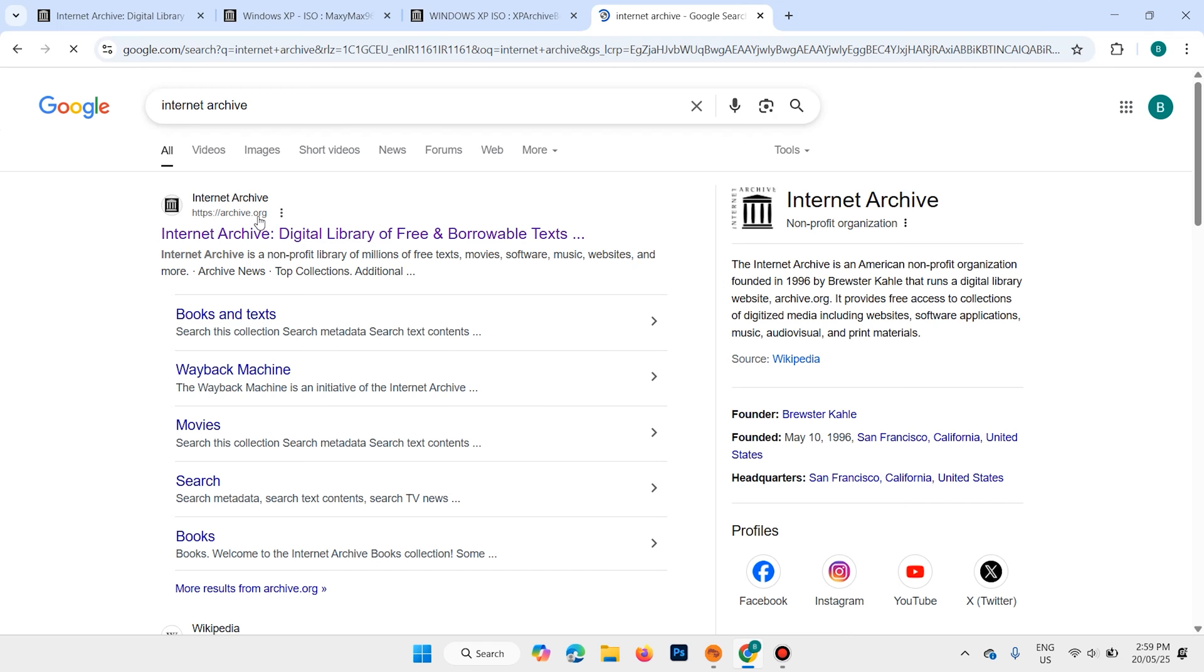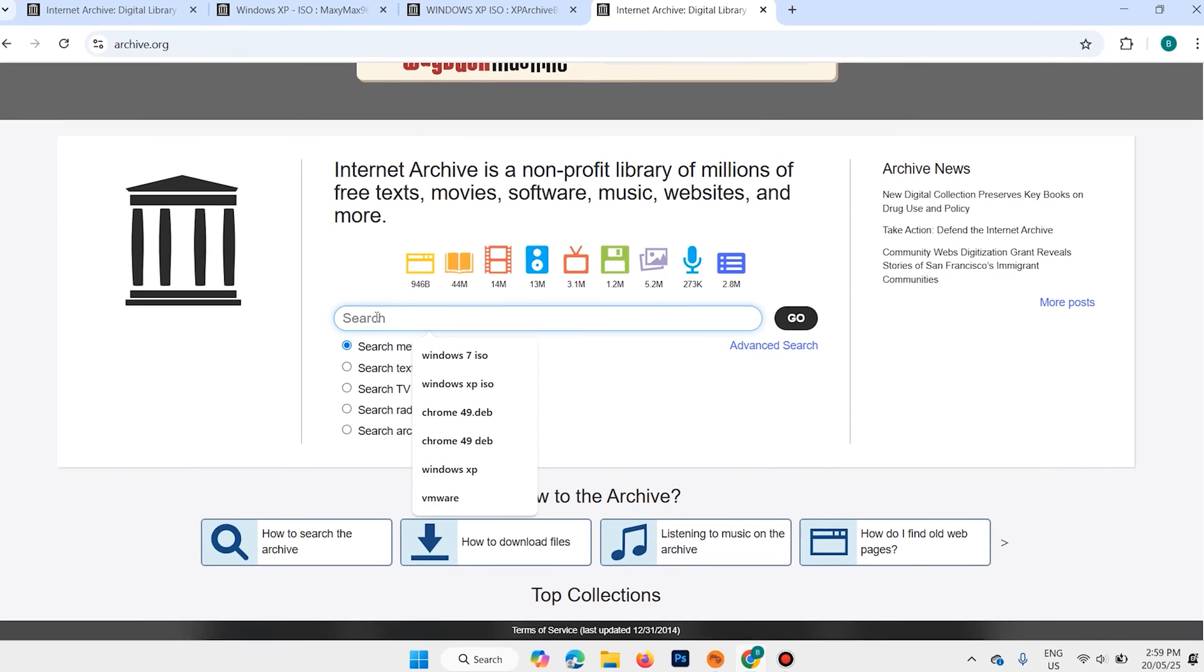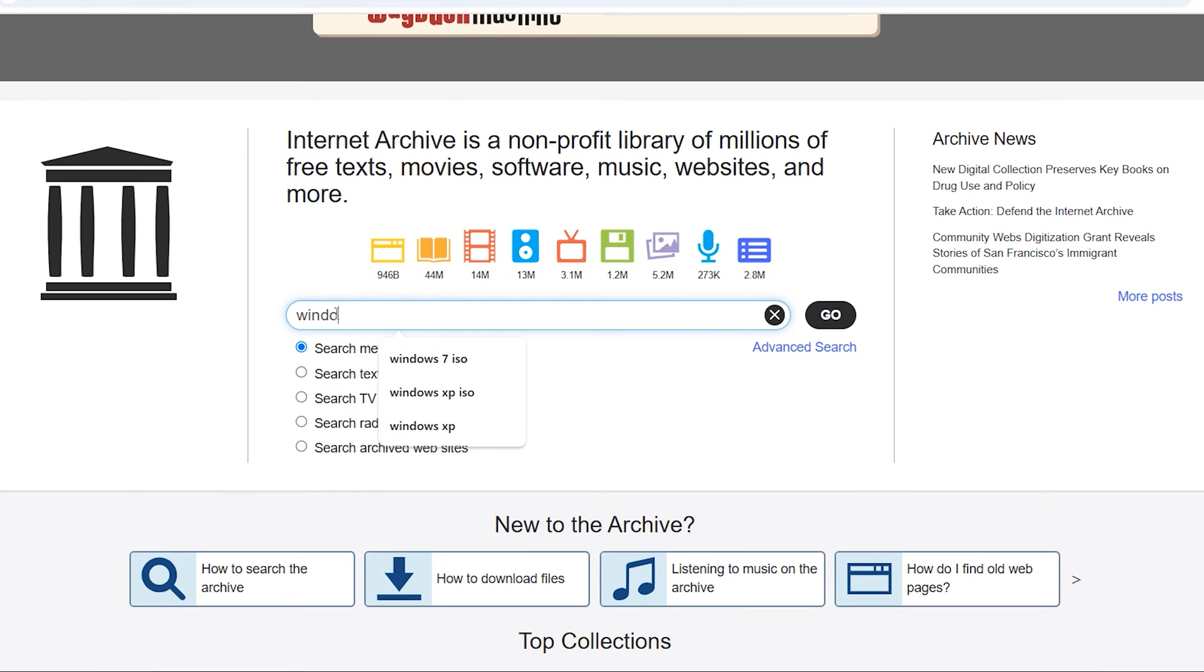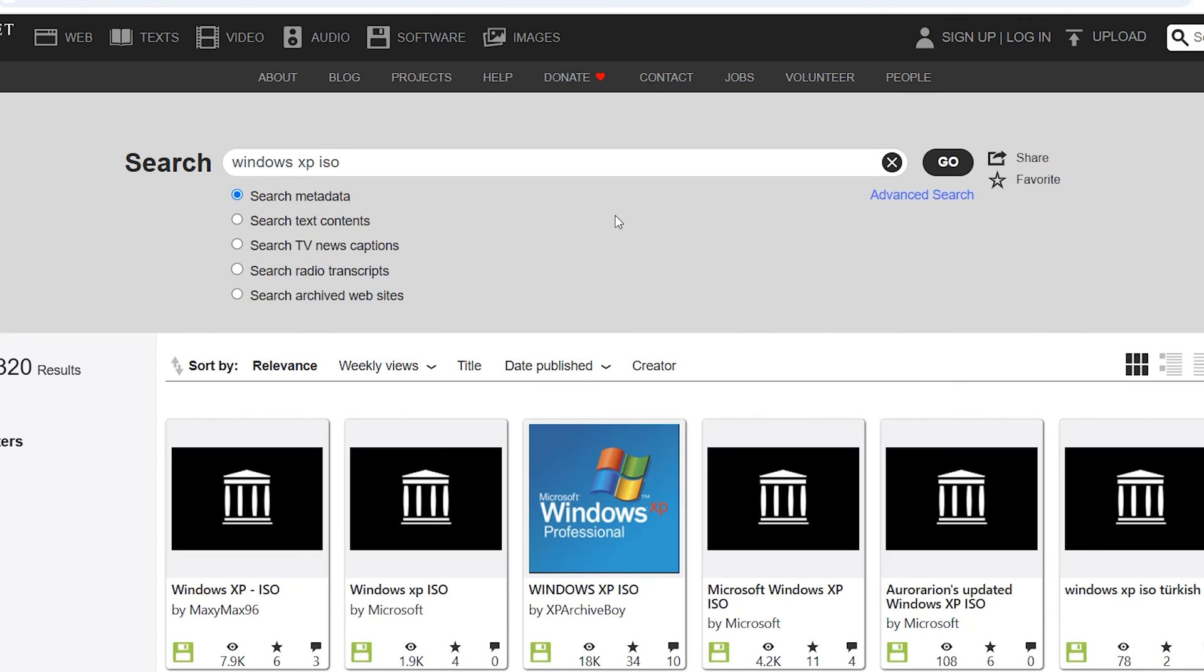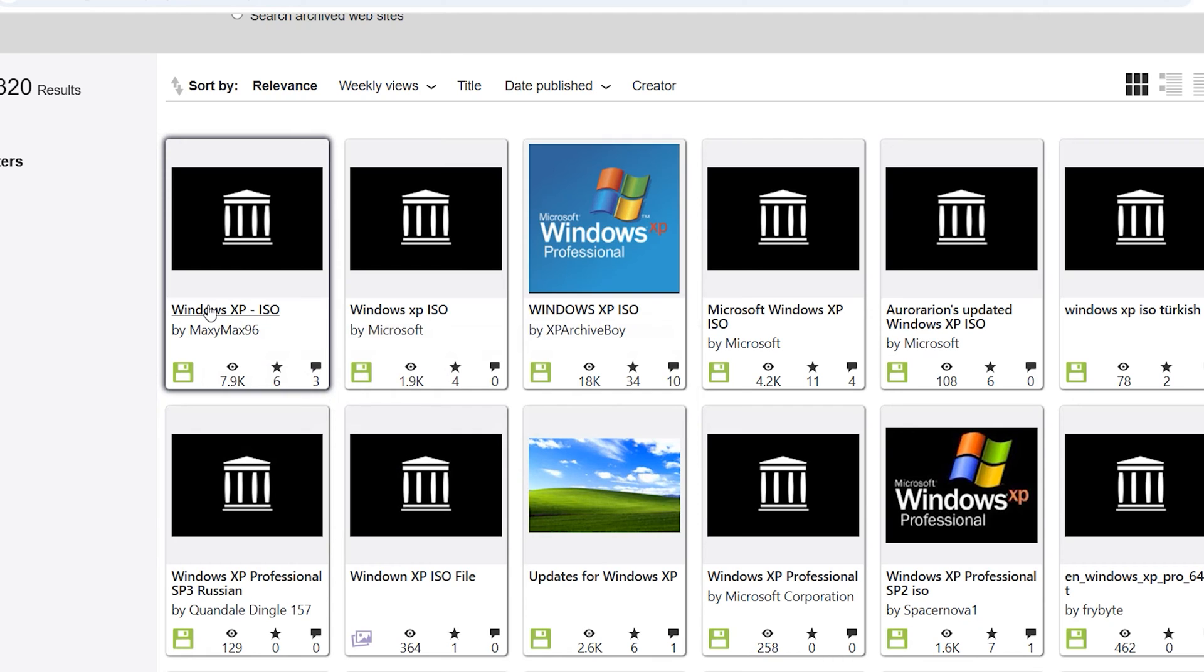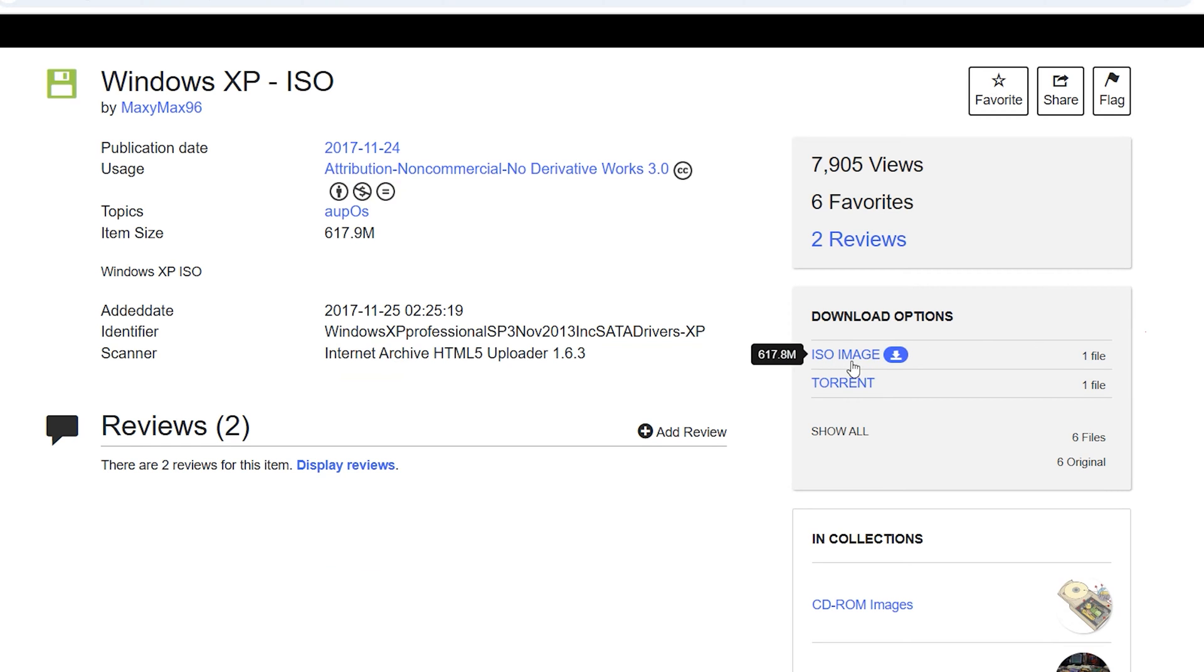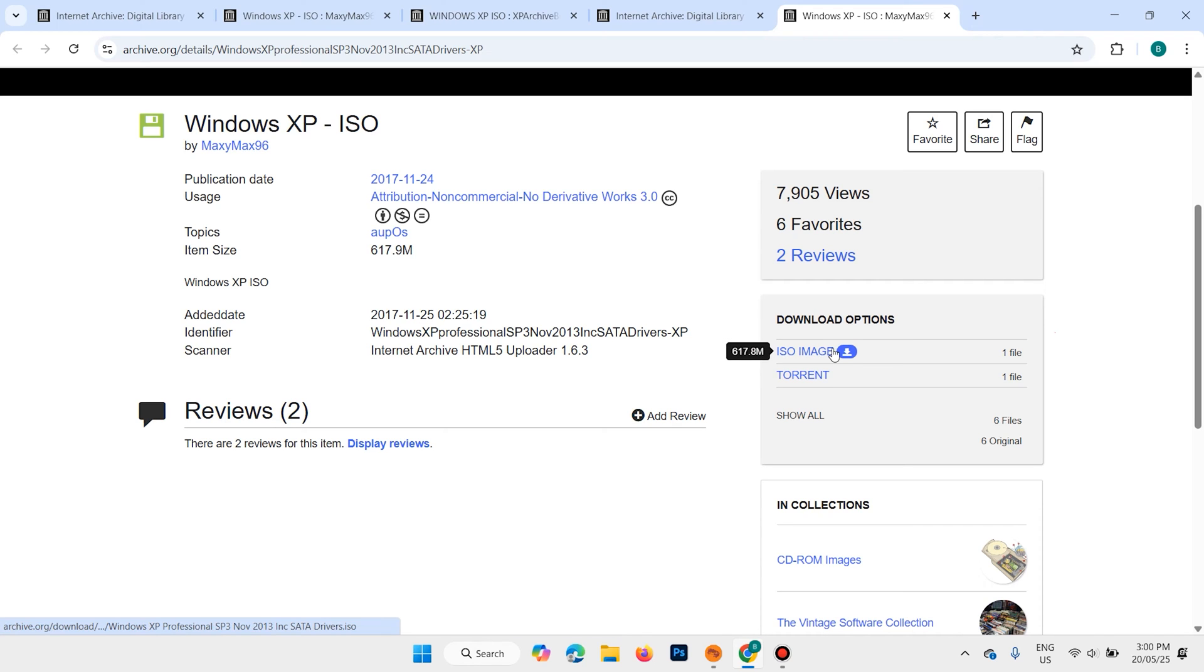Open this first link here and search for Windows XP image or ISO. Here are different versions of Windows XP. You can choose anyone you want, but I recommend to download the first one, Windows XP Professional. Here is the download option. We need to download the ISO image. Click here. It is around 600 megabits. I have already downloaded this image.